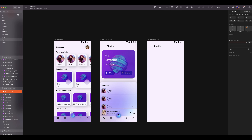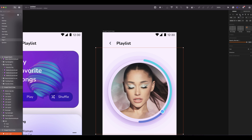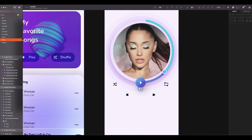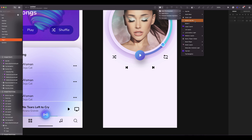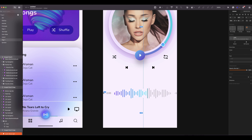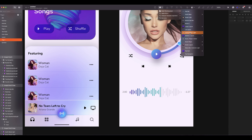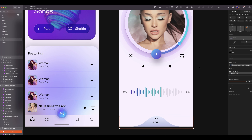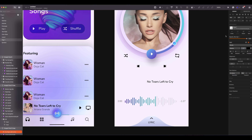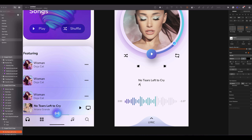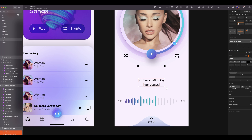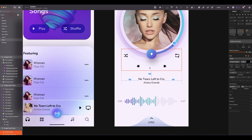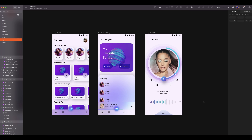Now we will create our last screen. Duplicate the playlist frame, delete everything but keep the status bar. Add avatar, center it vertically. Add the music player. Add the audio wave — resize the width to have a spacing of 16 on each side. Add the lyric button. Add the song title with style body 1. Duplicate and add the artist using body 2. Make sure to center everything. The spacing between is 0. The spacing between music player and text is 32, and 53 from the audio wave. We are done with the Android version.